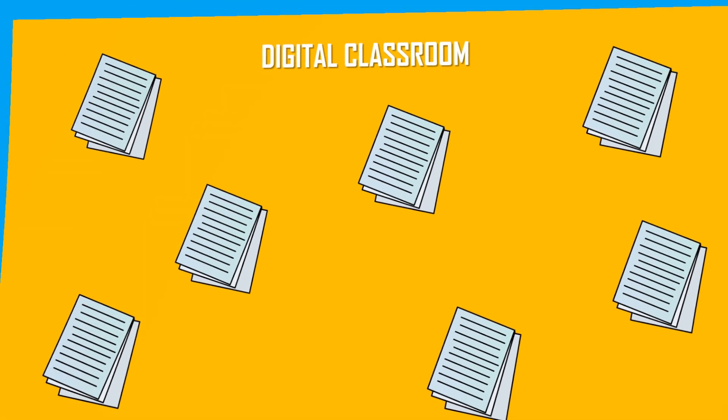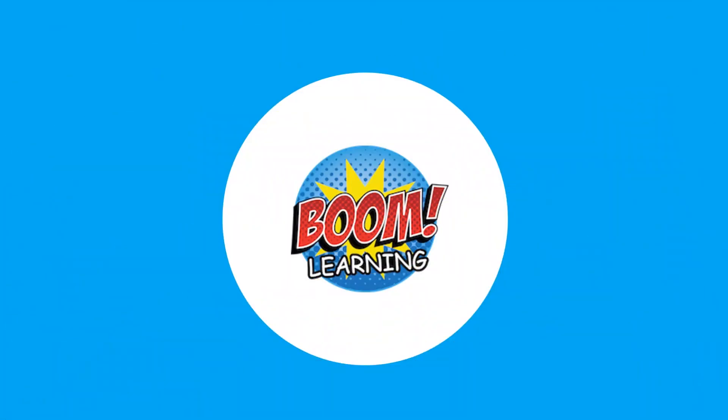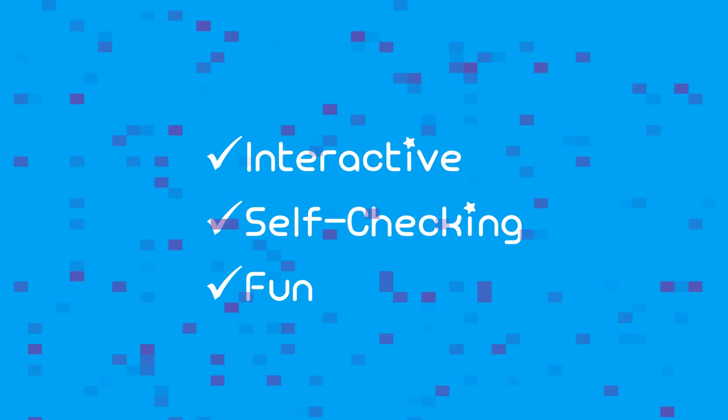Well, I can assure you that once you go BoomLearning there's no turning back. You will love it. BoomLearning provides lessons and digital task cards that are interactive, self-checking, and most importantly, fun.